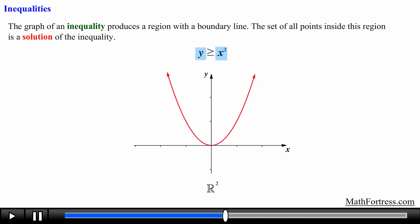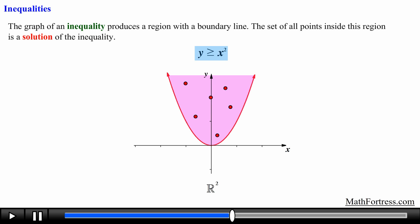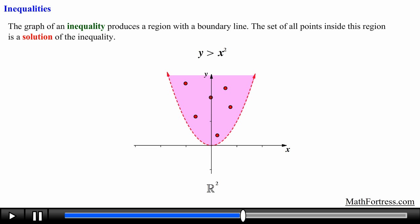We shade the region above the graph. This region is a set of points satisfying the inequality — any point in this region substituted into the expression should yield a true statement. Note that the set of points also includes those on the parabola itself since we used greater than or equal to. If we change to y is greater than x squared, we graph the function using dashed lines, meaning we don't include the points on the function itself.